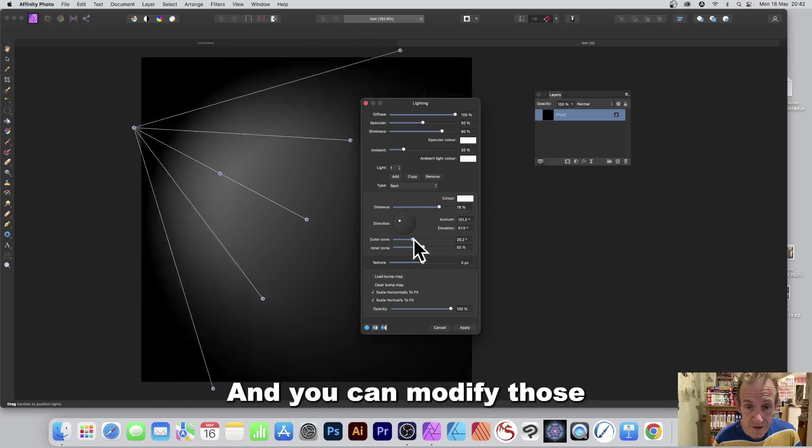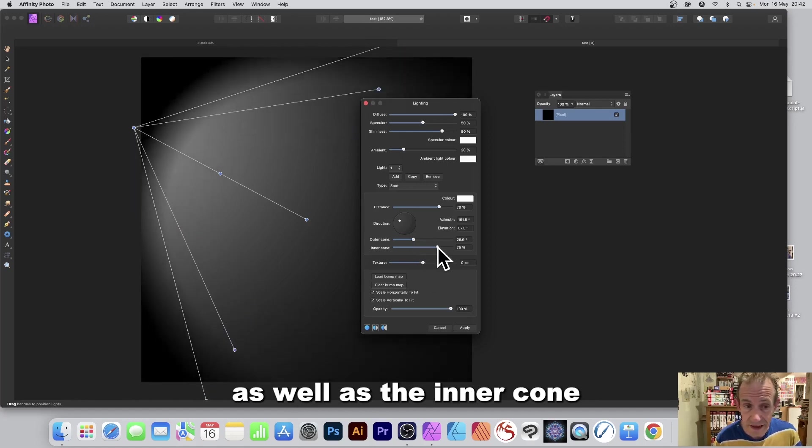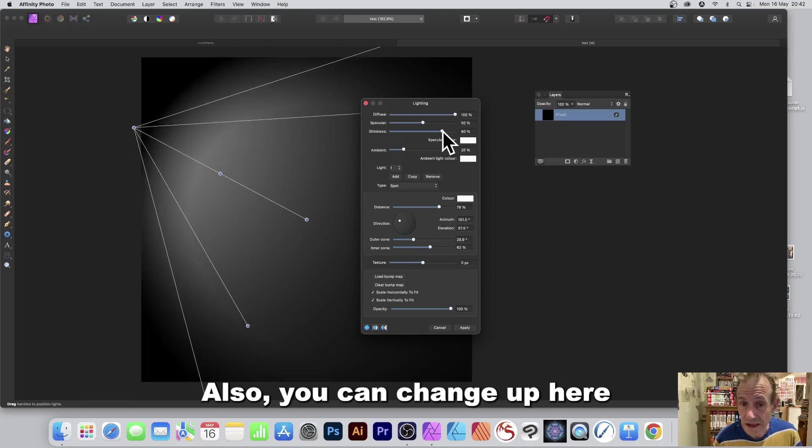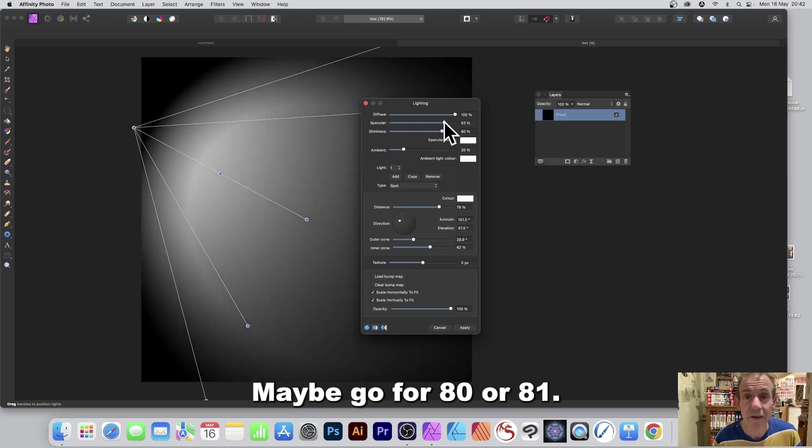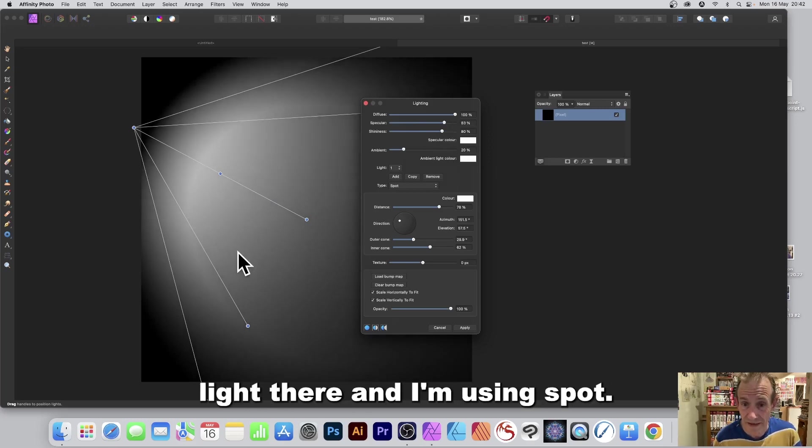You can modify those as well as the inner cone and you get this lovely arc. Also you can change up here the specular setting, maybe go for like 80 or 81 so you get quite a nice bright light there and I'm using spot so it's a spotlight.